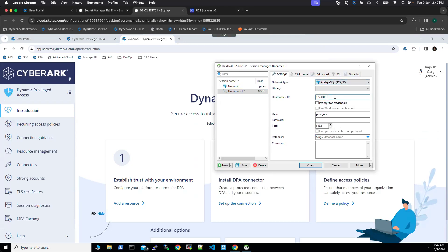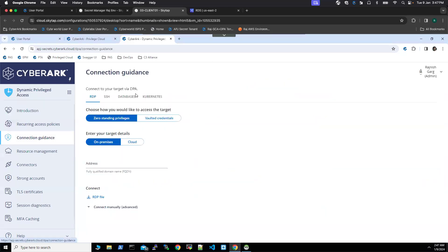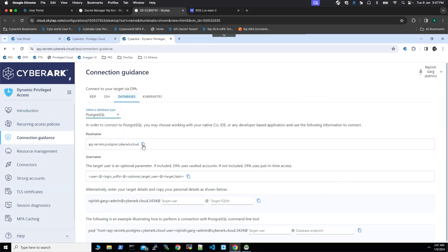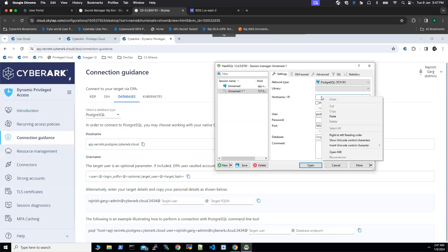In the host name, we have to provide the details. Let me go to the connection guidance. We are going to select database and I'm going to change it to Postgres. Here we are going to select the host name.